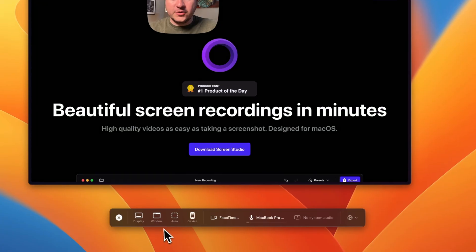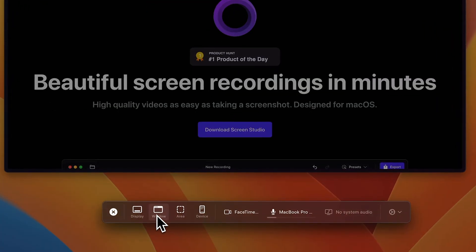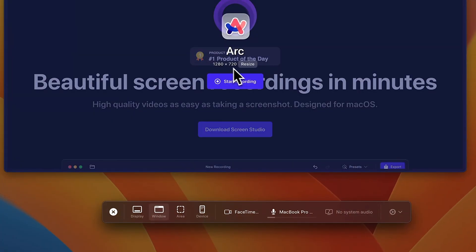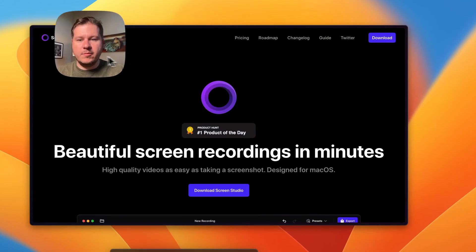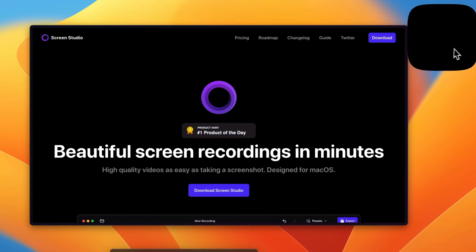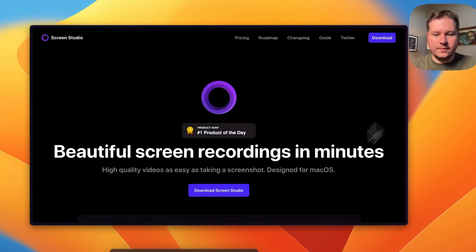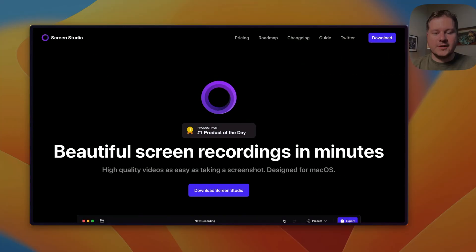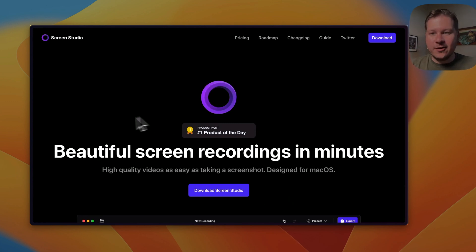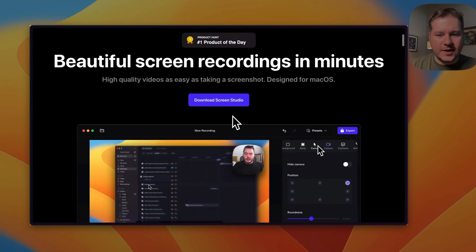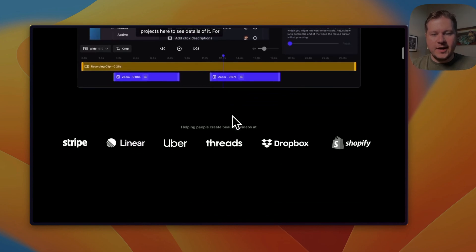So I'm actually gonna record a little clip here and you can dive into the editing options after you finish a recording. I'm just gonna select a window and I'm gonna pick Arc here. I can hit start recording and move my window here. For example, I'm already recording here and I'm just gonna record a little clip saying, hey it's Andy and I'm here using Screen Studio.